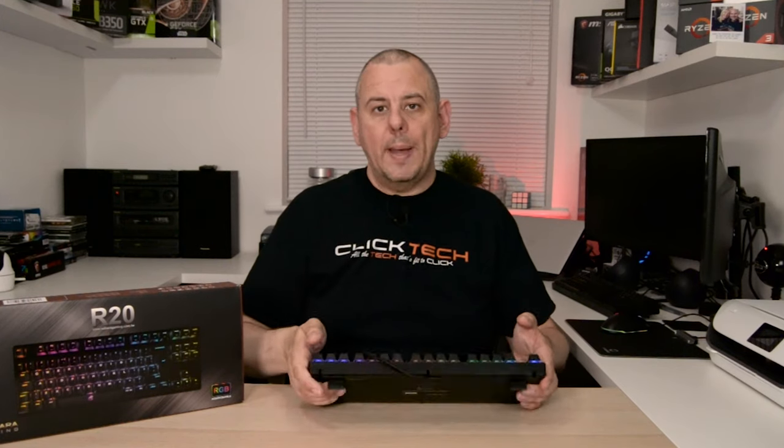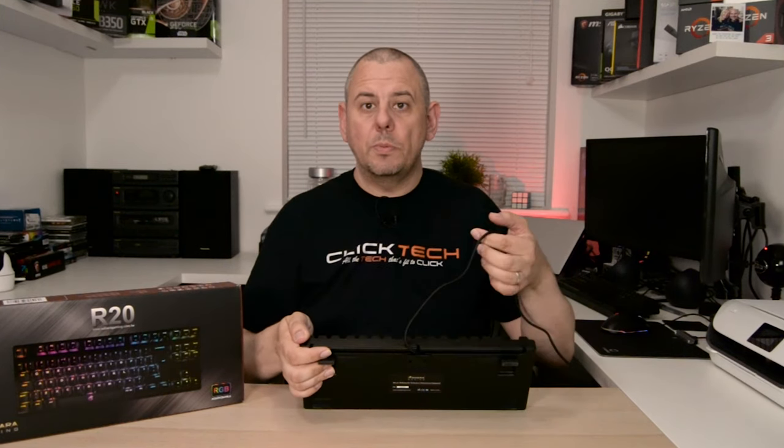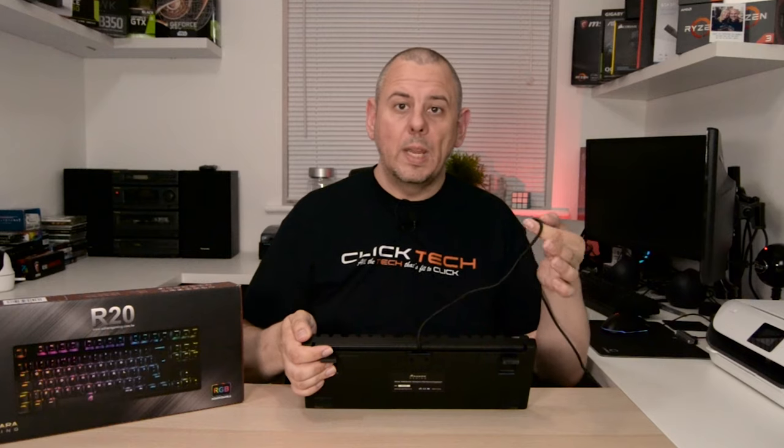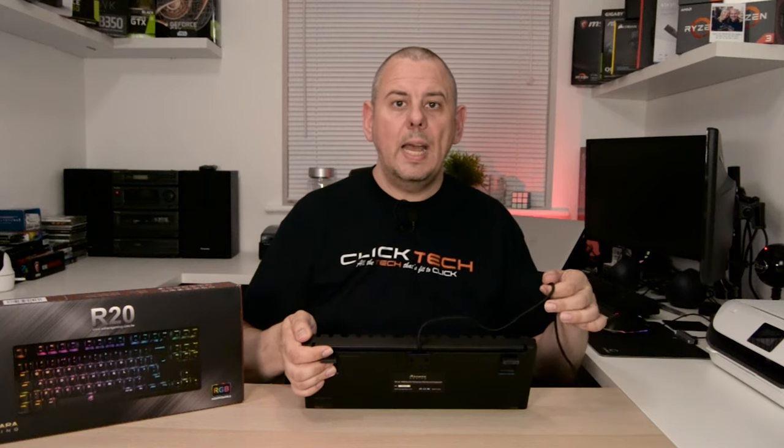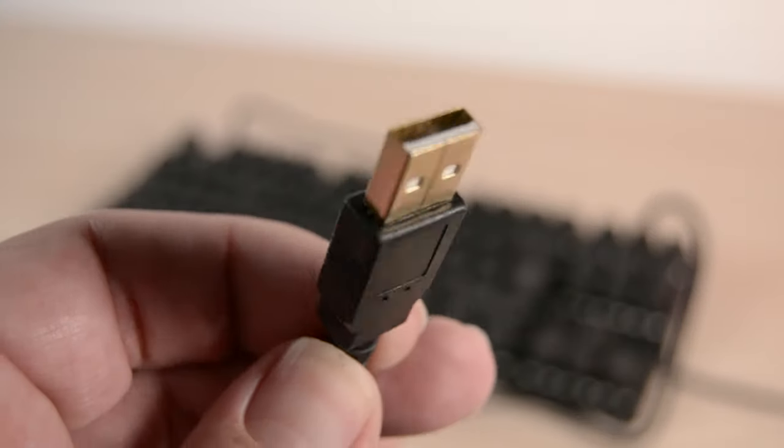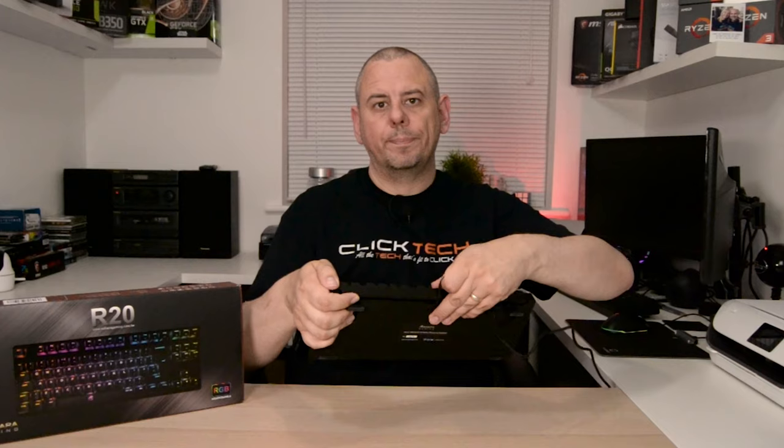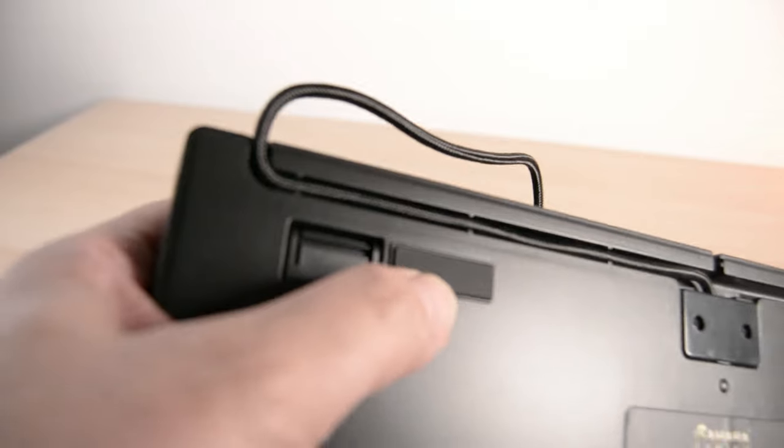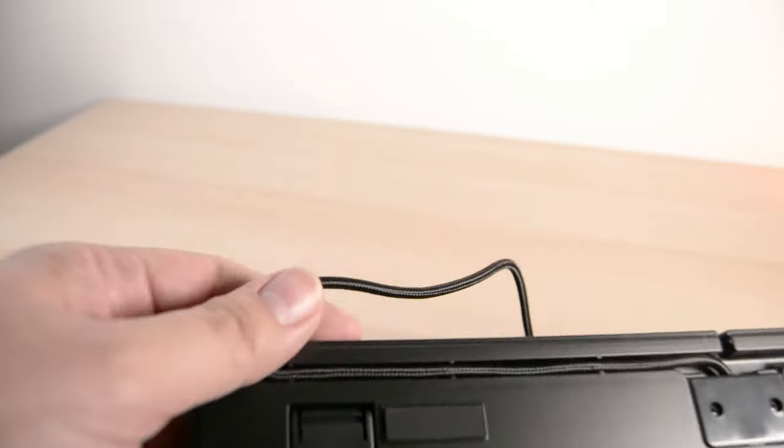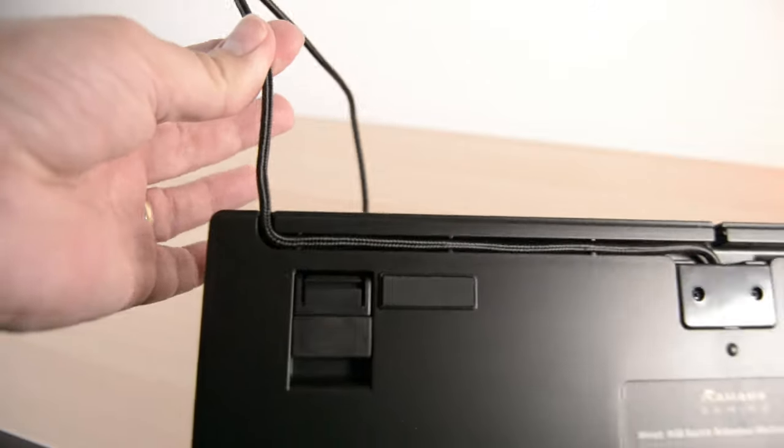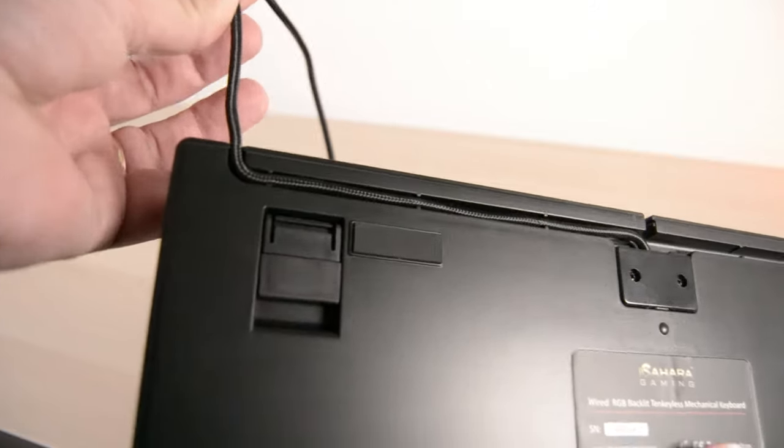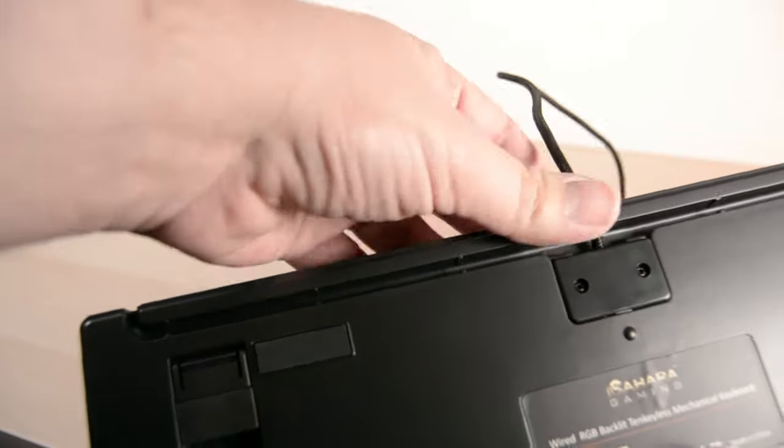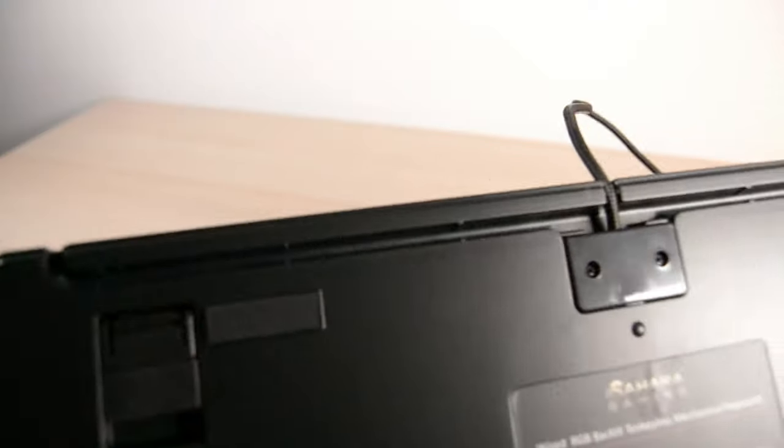Coming from the back, the USB cable is 1.8 meters long. It's braided and it has a gold plated USB connector on the end. Now you can route the cable through either of three channels on the back so it will come from the left-hand side, the right, or the center of the back of the keyboard.